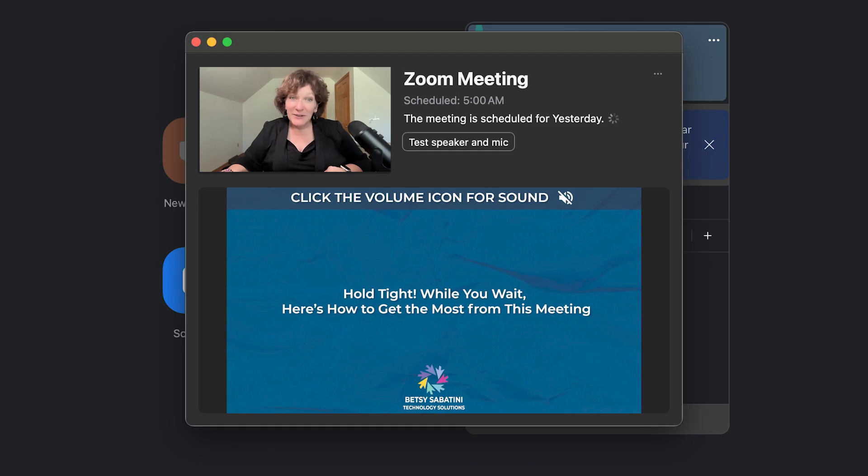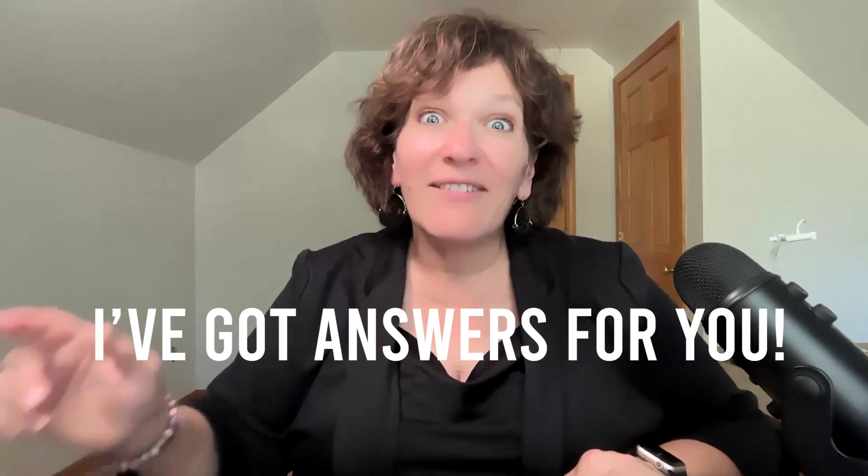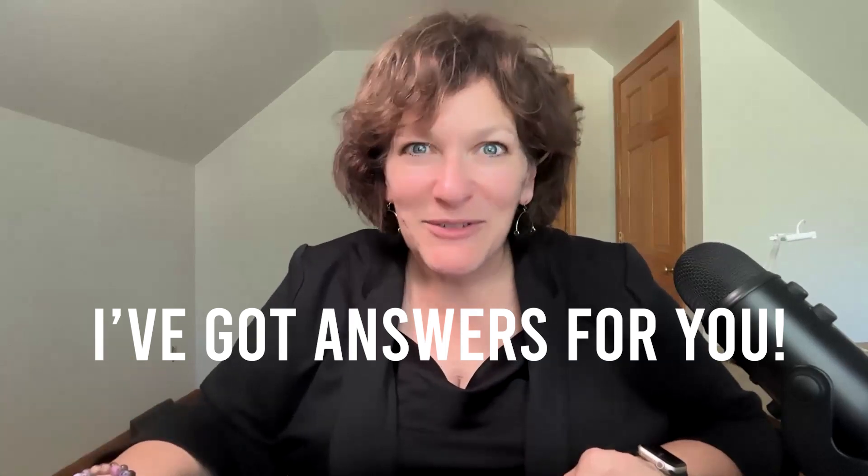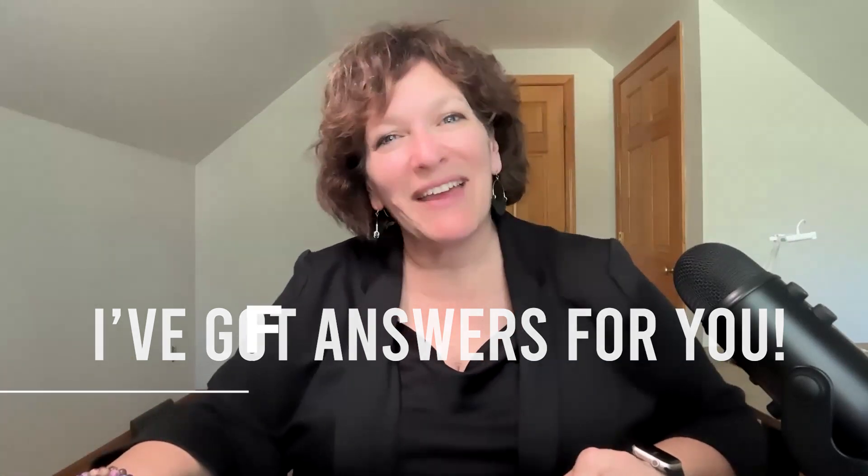What do you do when you've been invited to hop on a Zoom call? Or have you ever clicked that Zoom invite link, if you can find it, only to discover that you're stuck in the waiting room? I've got answers for you.